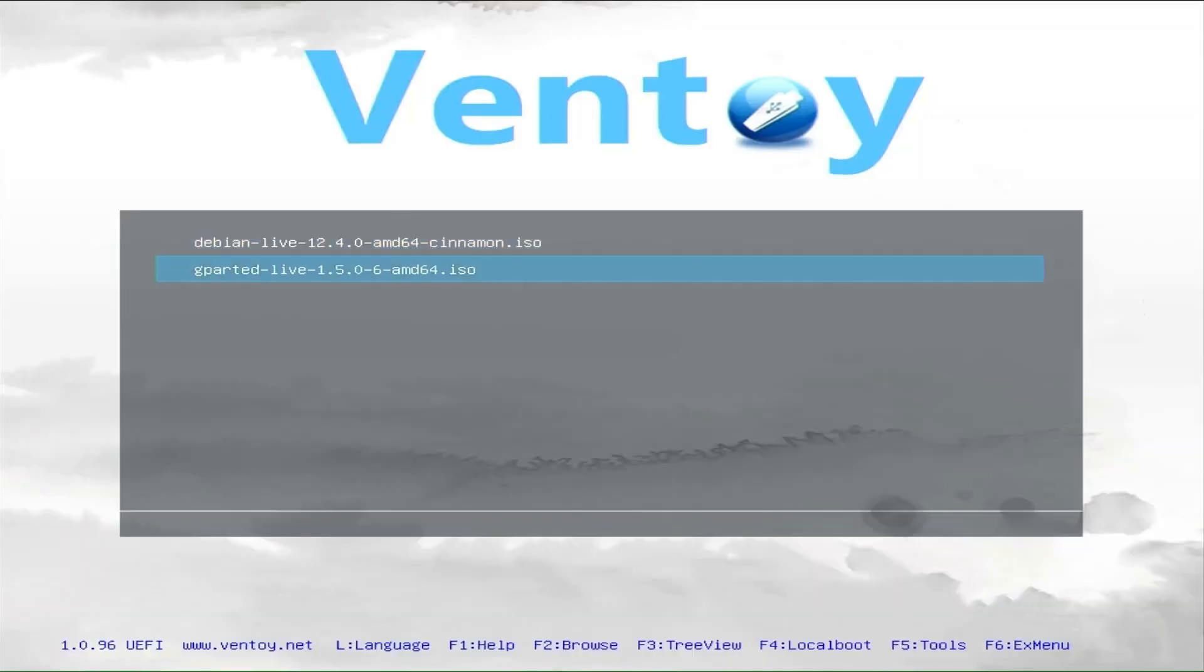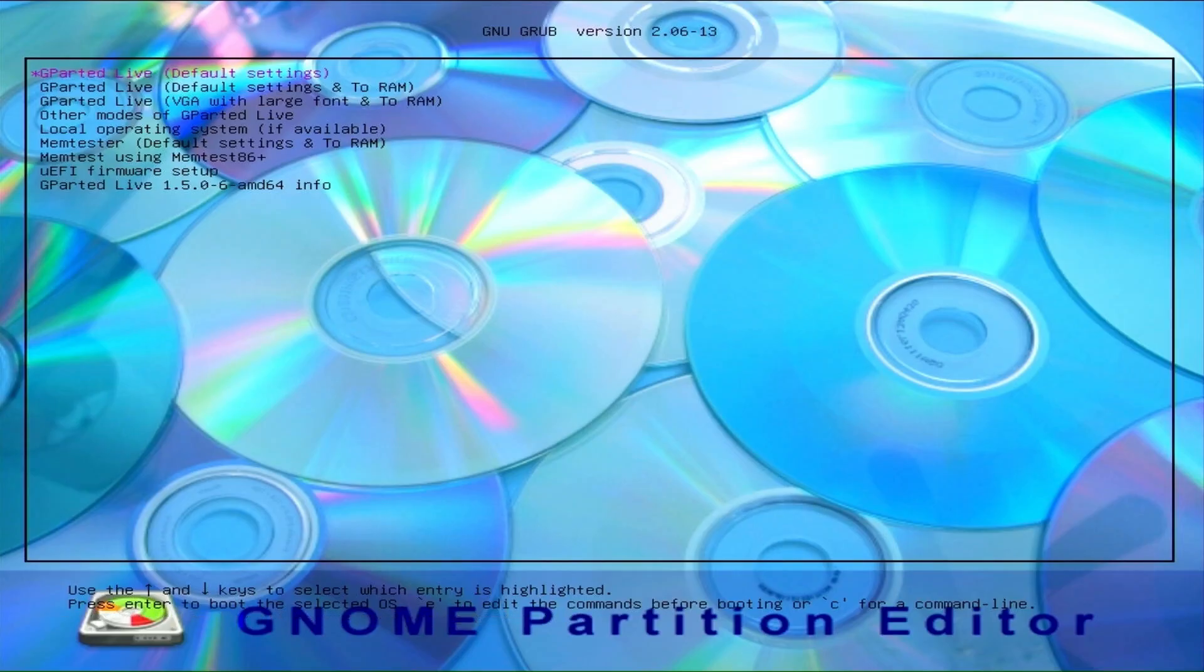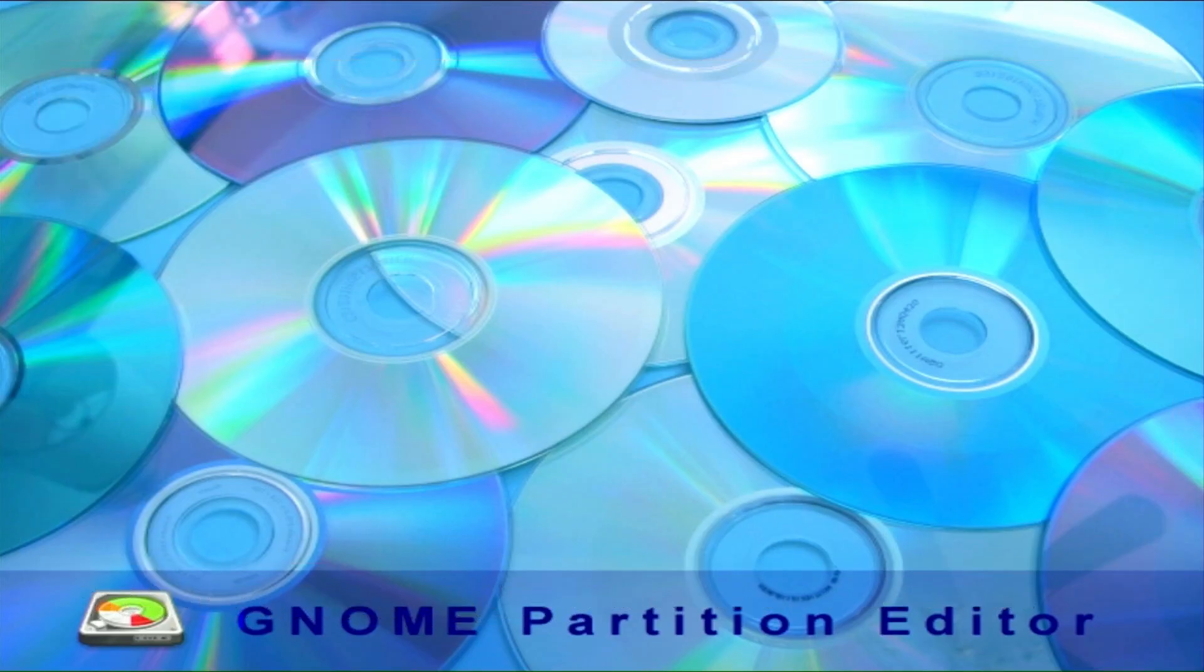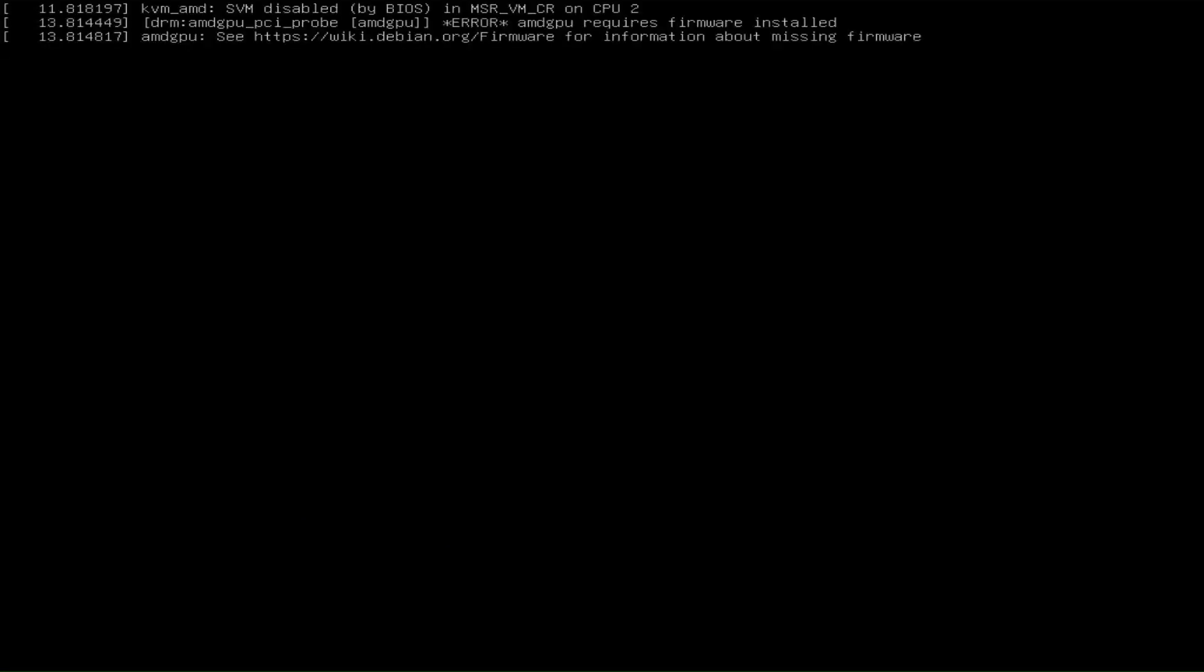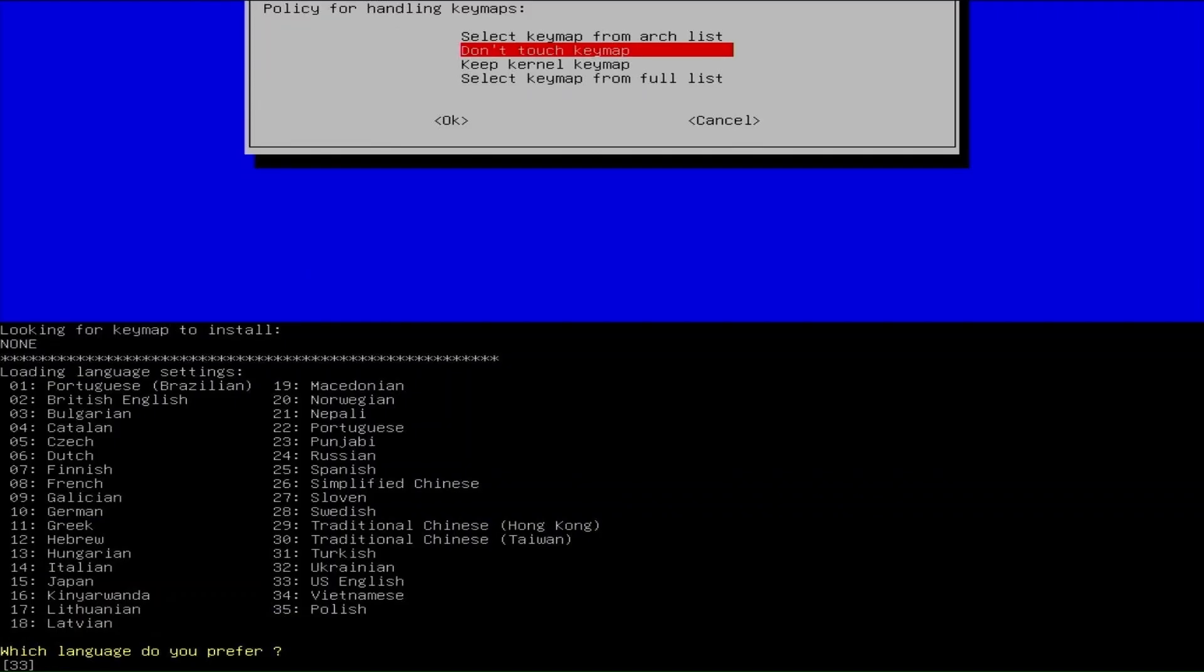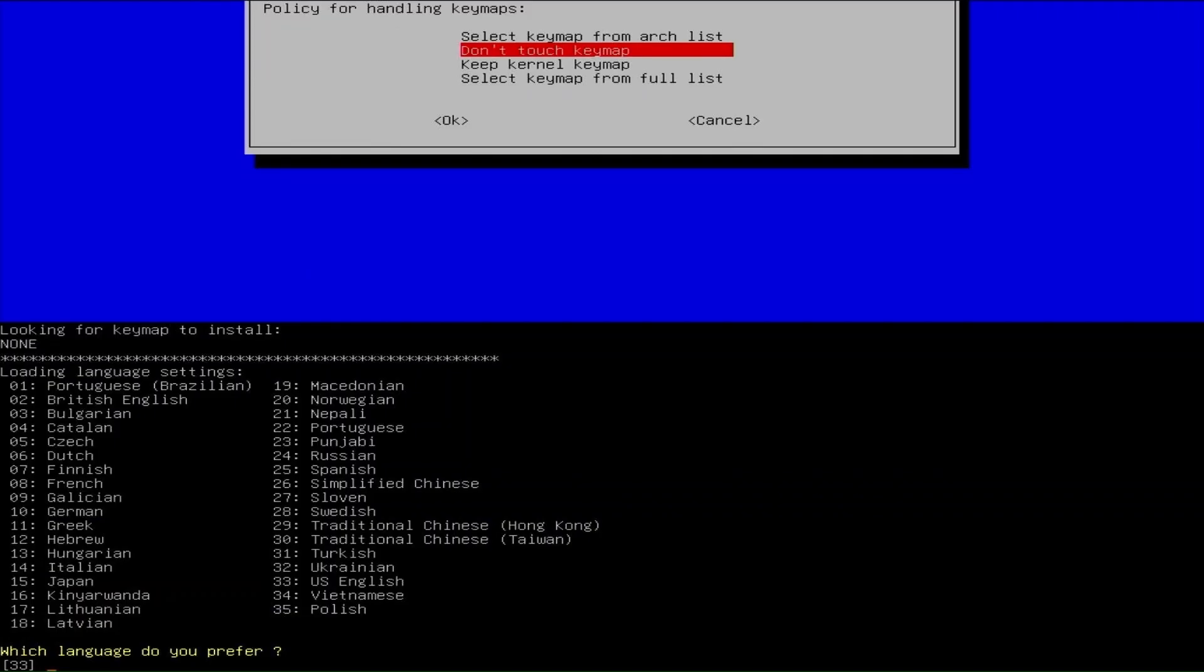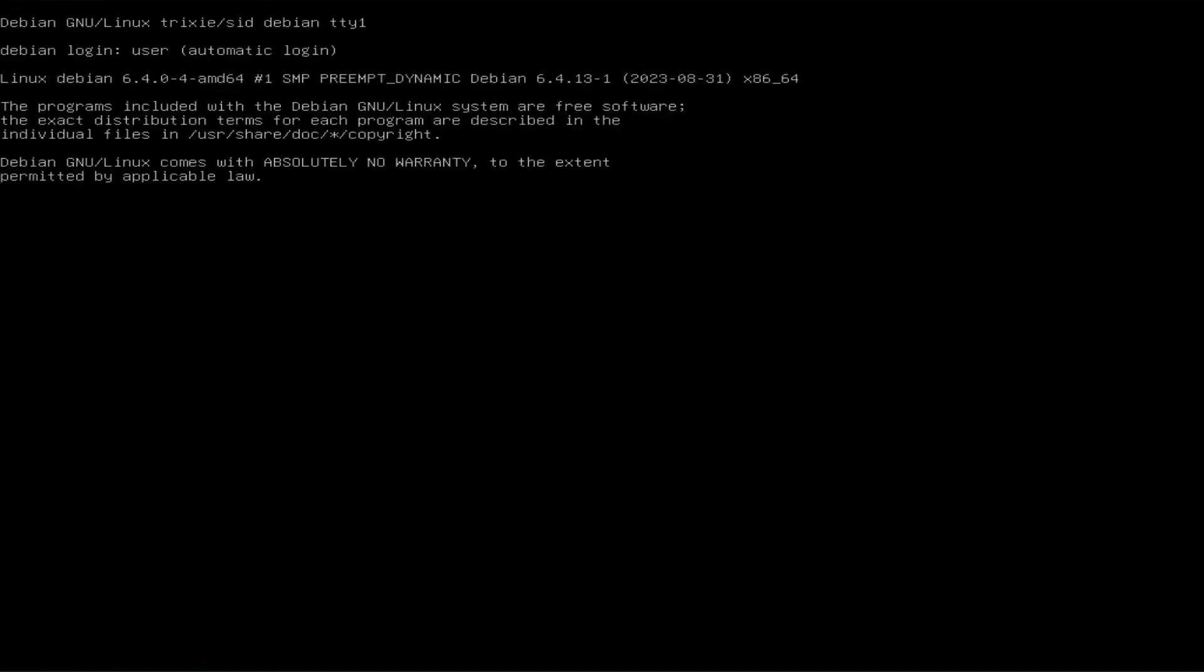Now select G-Parted Live ISO image. Press Enter in normal mode. Press Enter again. Press Enter for don't touch key map. Choose language. By default is English. Just confirm with Enter. Press Enter.